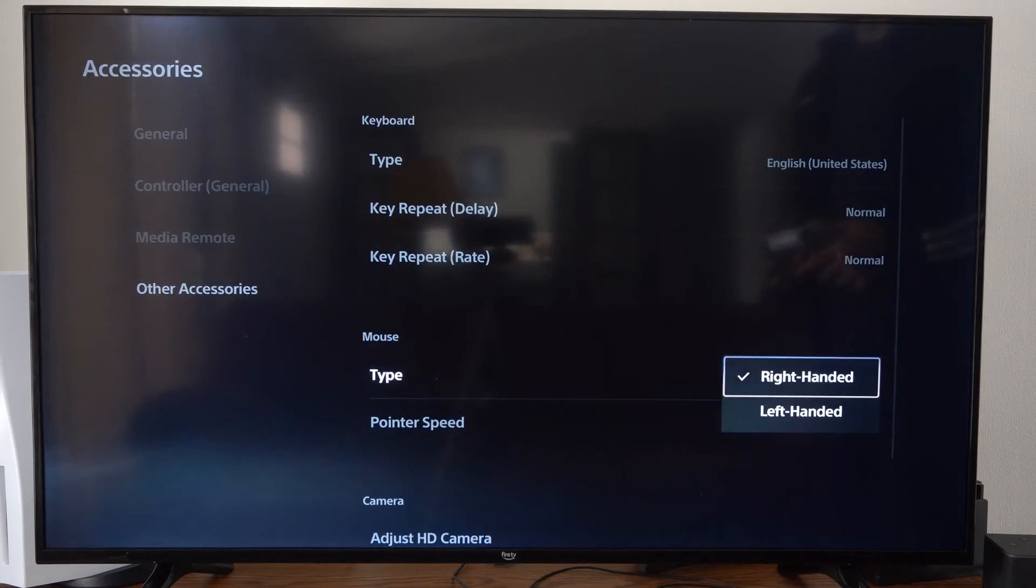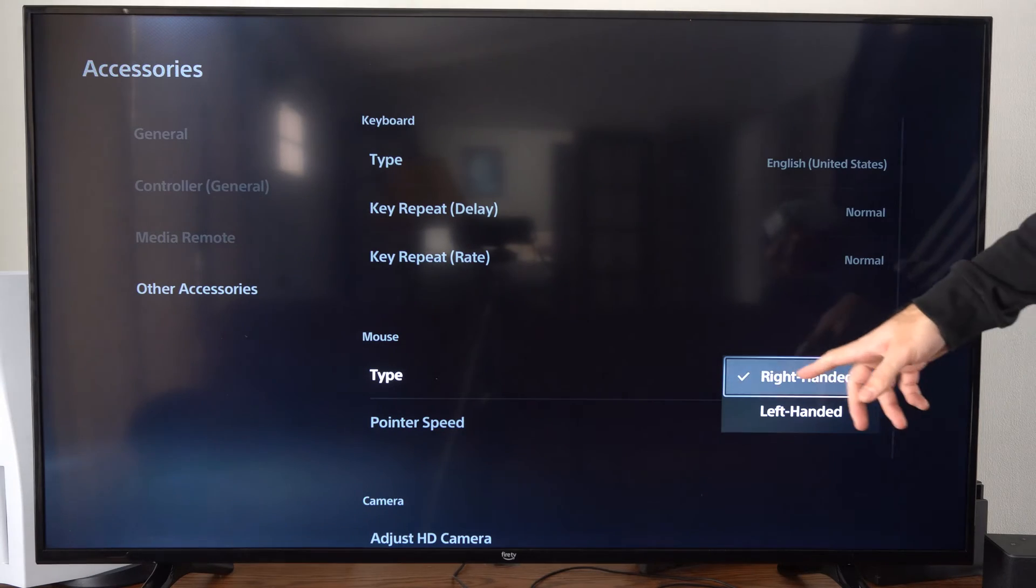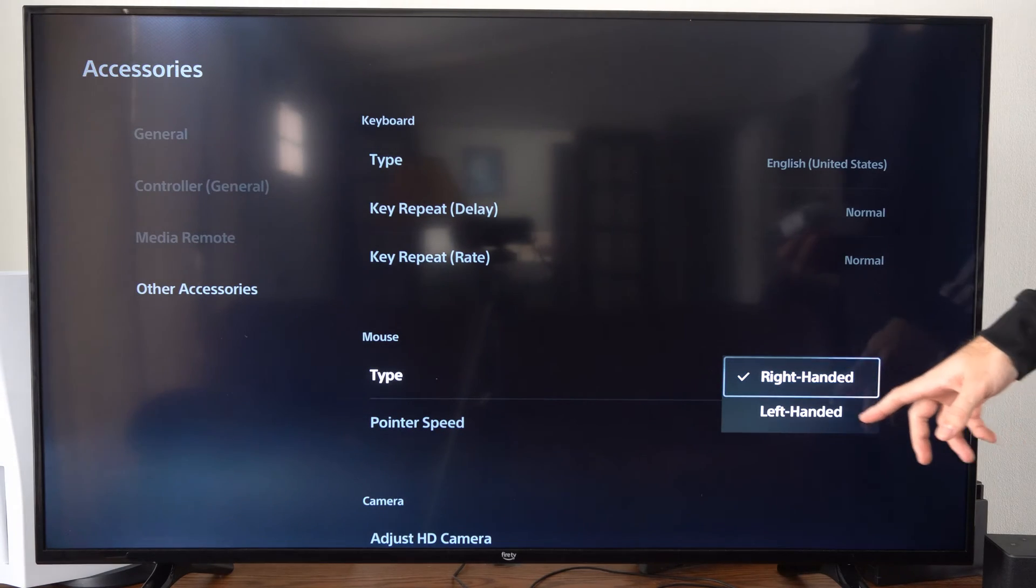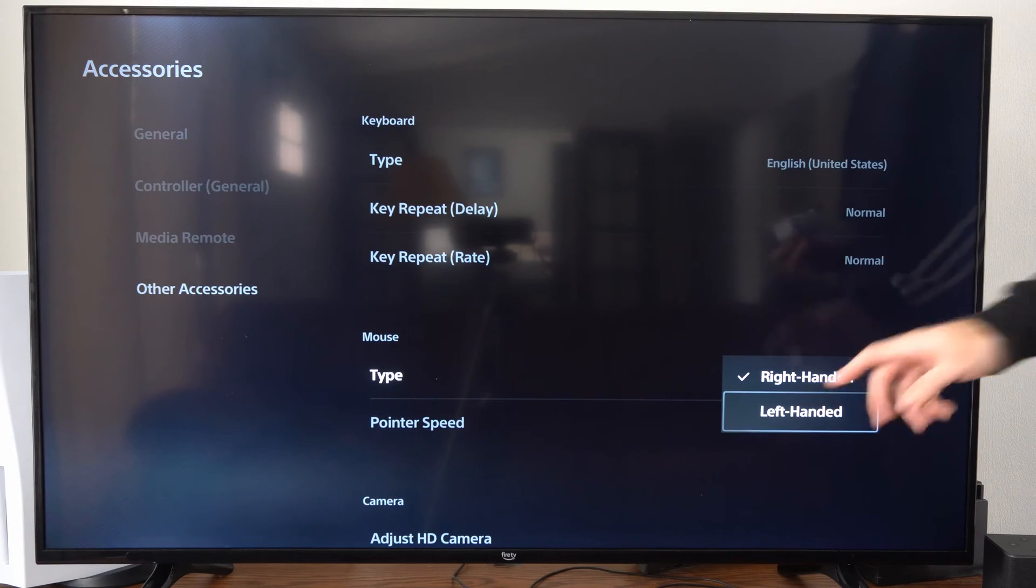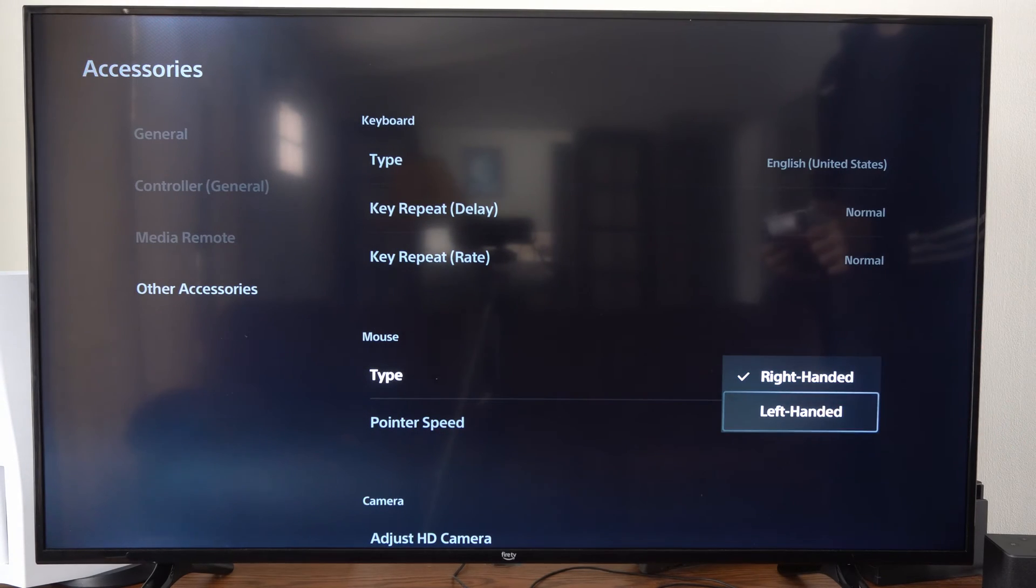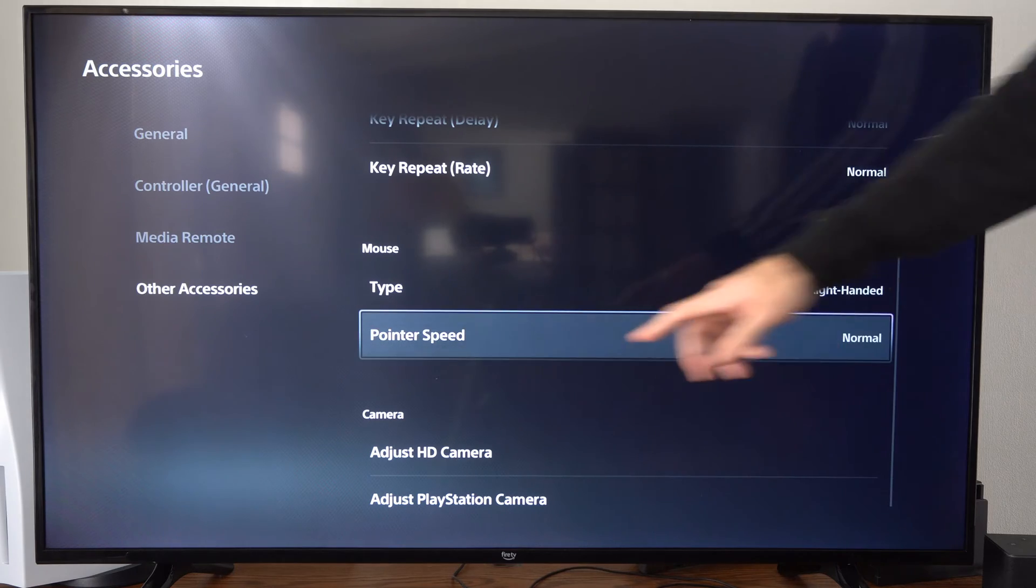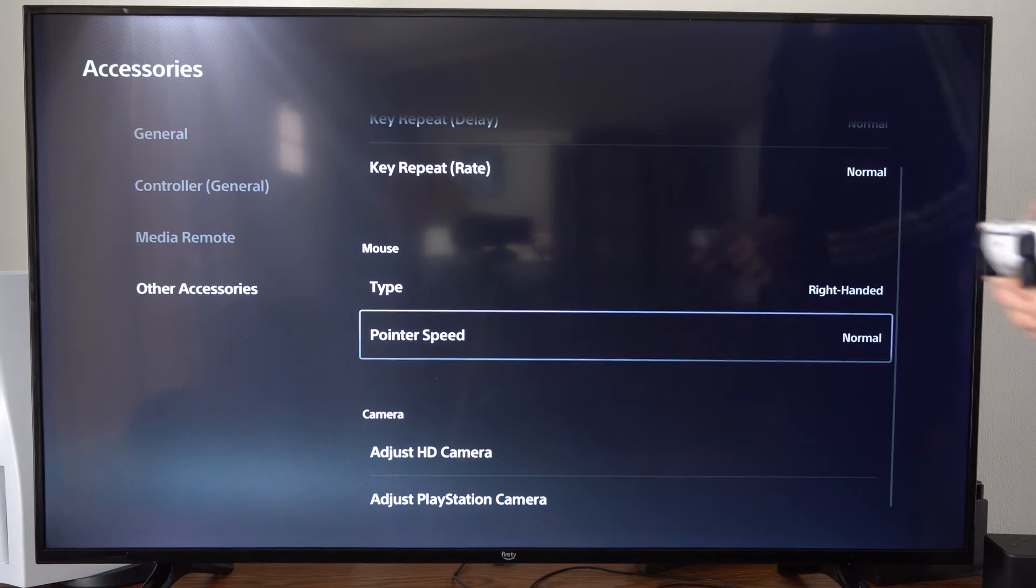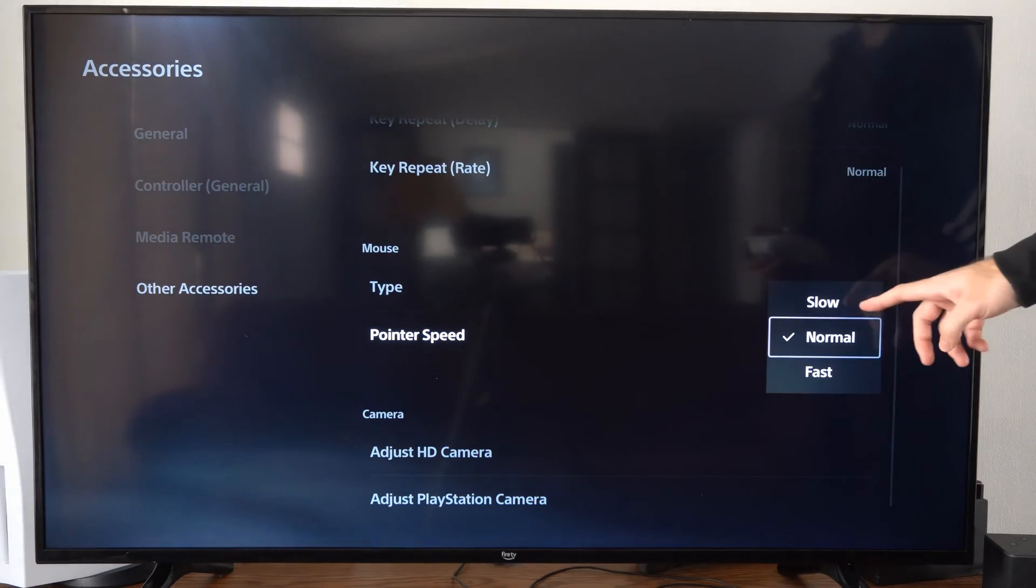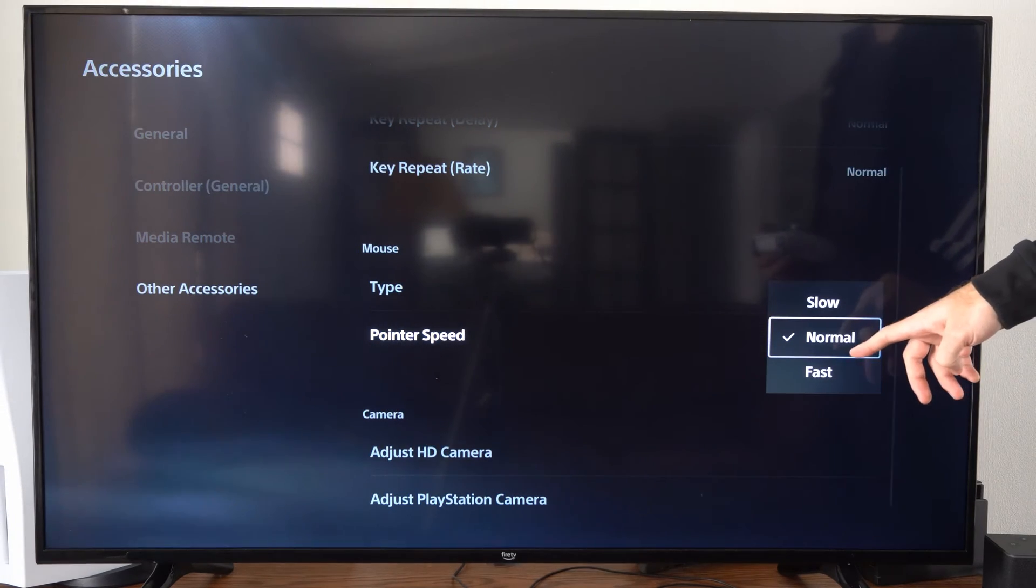We have type. Go to the right-handed mouse setup or the left-handed mouse. And then we have the pointer speed. So we have slow, normal, fast.